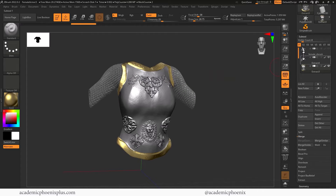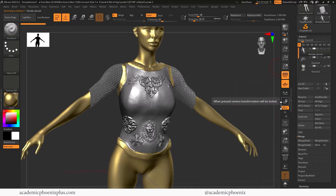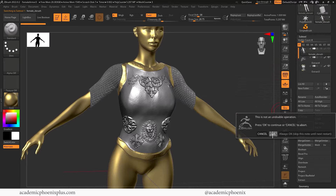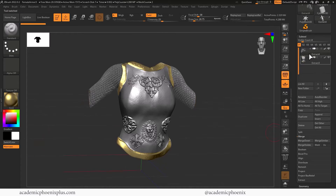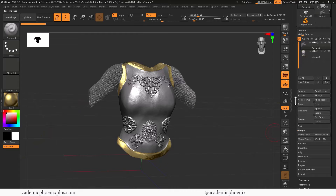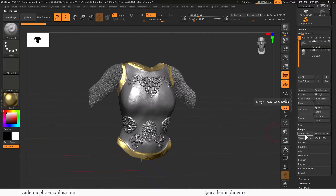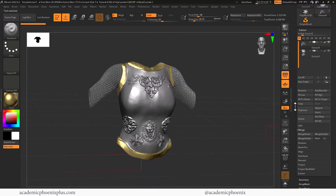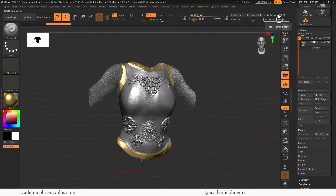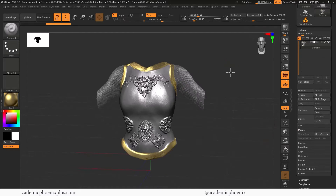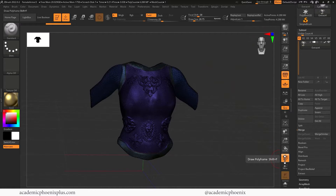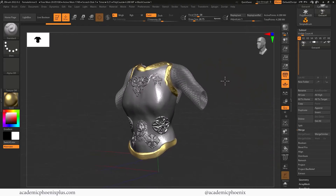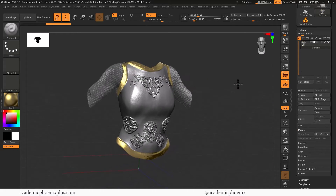The first thing we need to do is clean this up. I have this reference figure here — let's delete her — and then I'm going to merge these two pieces together because right now they're separate. In the subtool panel I'm going to merge down, click OK. My total poly count is 4.2 million, so it's very, very high. This is going to be my high poly object — this is where all the detail is coming from.